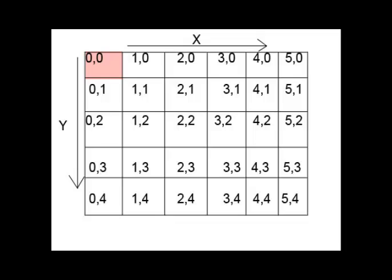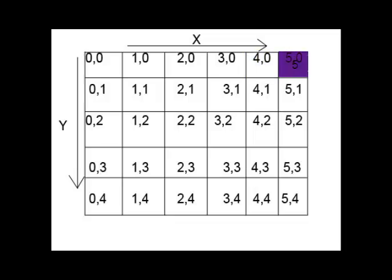In computer science, programmers start counting at the number zero because it tells them how many places or spaces they are from the starting point.